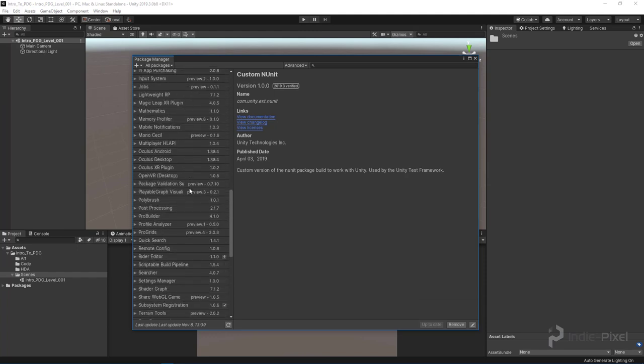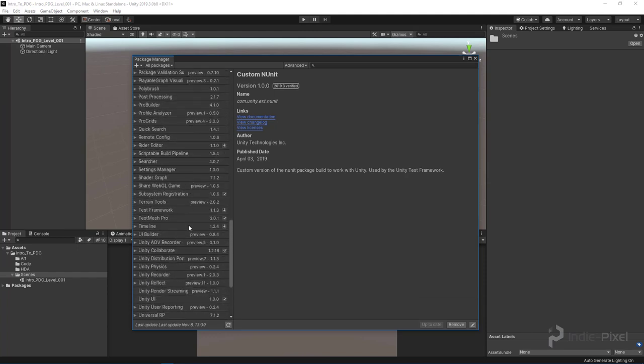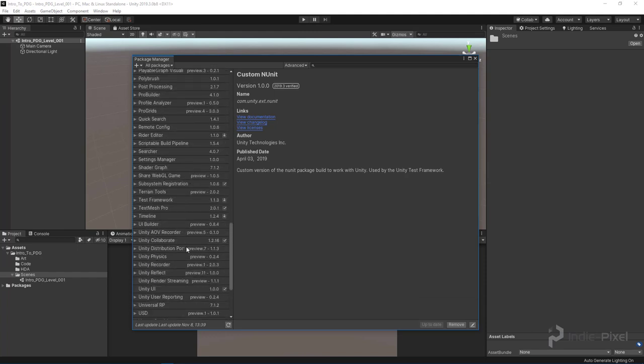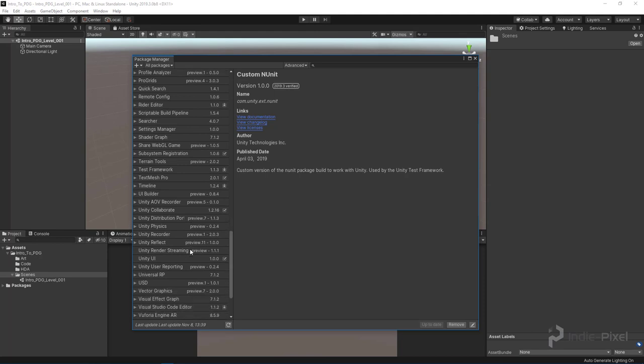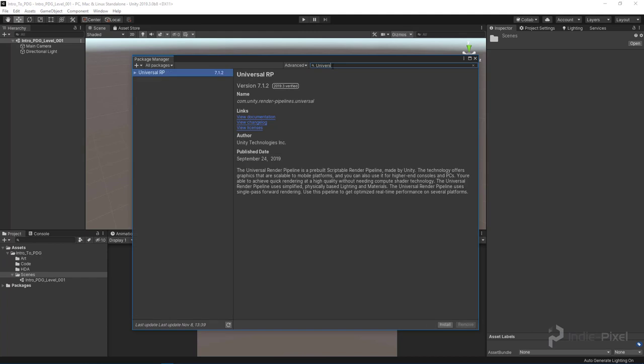When we do that, if we scroll all the way down, we'll have the Universal RP. You can also search for it, so you can start typing in Universal like so, and there you go.